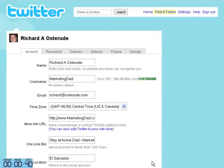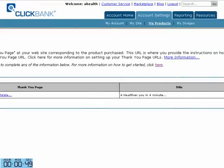Right now what I want to do is change from Marketing Dad to Rich Osterud, because it's more me. So what I have is two windows open here.